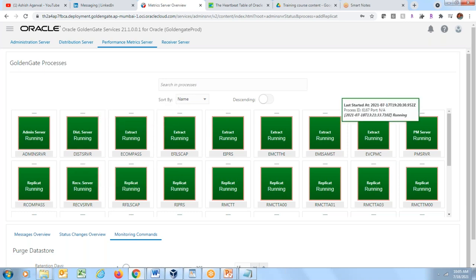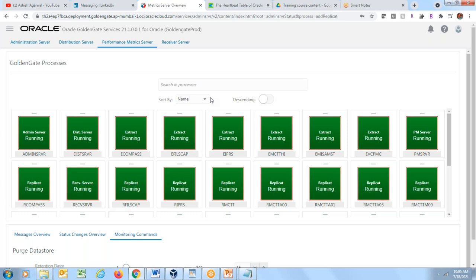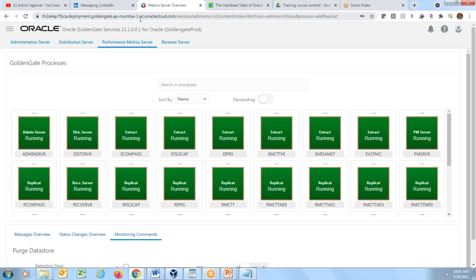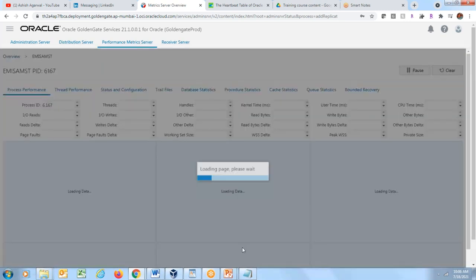A major advantage of Performance Metric Server is that you don't need to give OS-level access to team members. You can graphically monitor GoldenGate environments through the GUI, see which processes are running or down, and share access without exposing the underlying server.